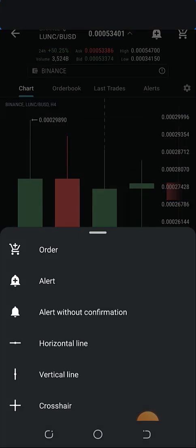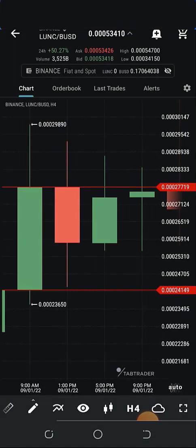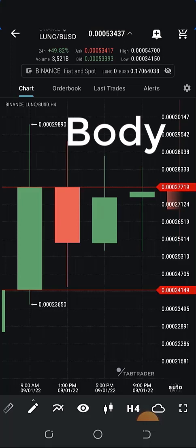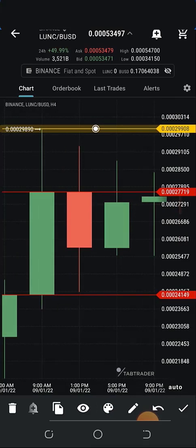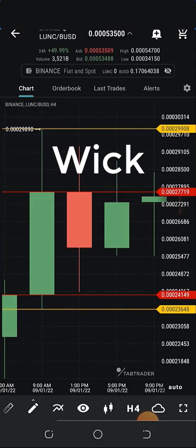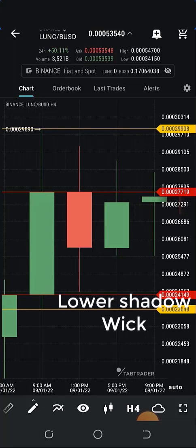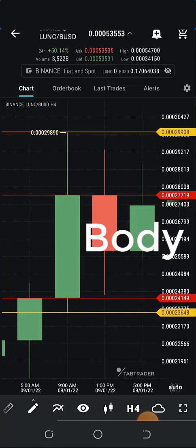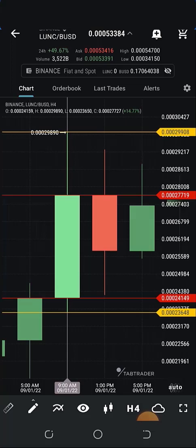Taking this green candlestick here as a case study — the highest point the price reached is called the high. The lowest point, for example 0.00023650, is called the low. In a candlestick we have the body and the wick. The area between the two horizontal lines is called the body of the candle. Above and below the body to the extremes are called the wicks — the upper side is called the upper shadow and the lower side is called the lower shadow.